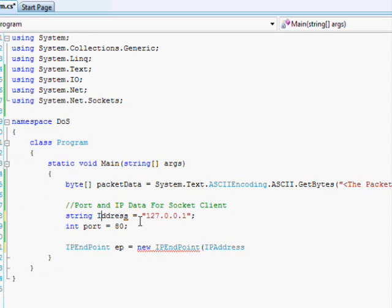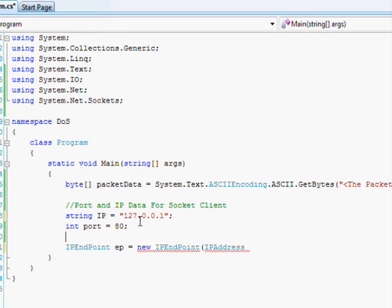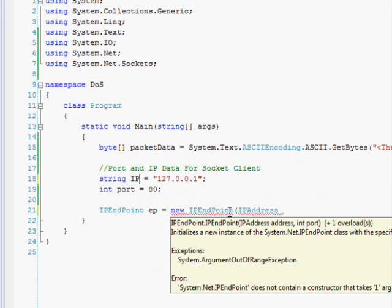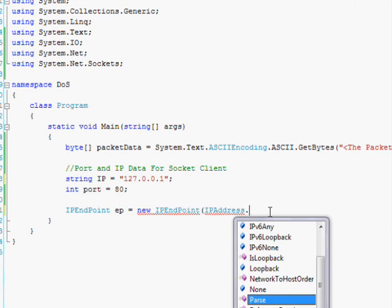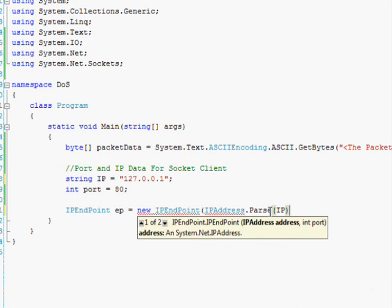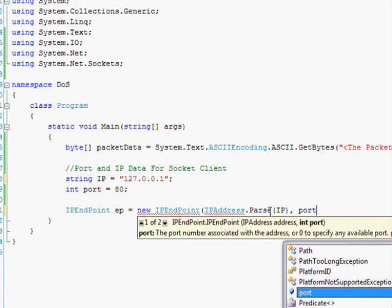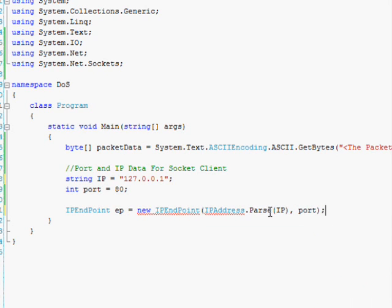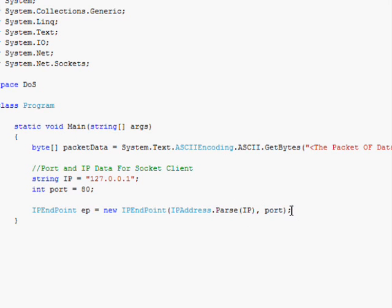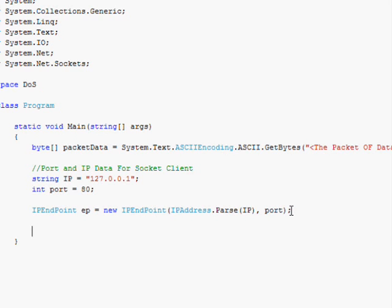I should have named that differently. So I change the name of the string to just IP. And then down here, I go IPAddress.Parse(IP), port, close parentheses, semicolon. And so what this line of code does is it converts the string IP address into an IPAddress object and creates this IPEndPoint, which we can then use later on to specify where our packet of data is going to go.